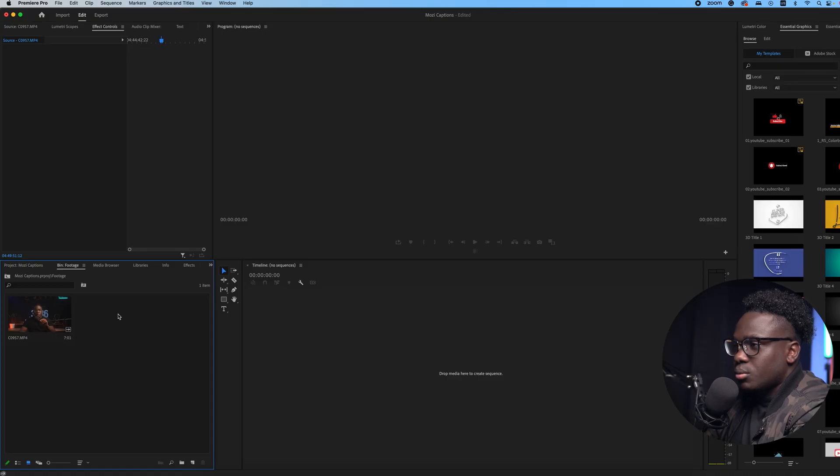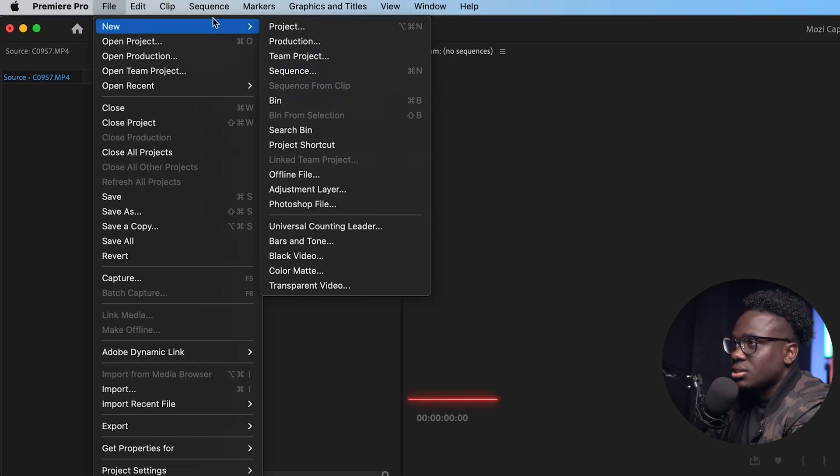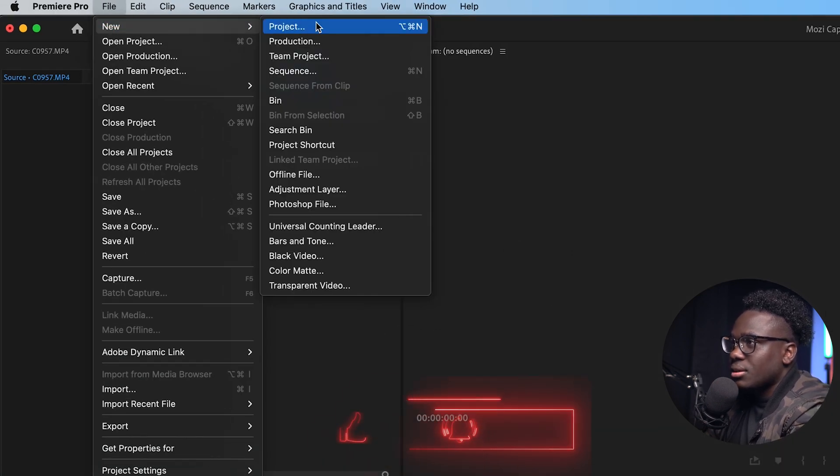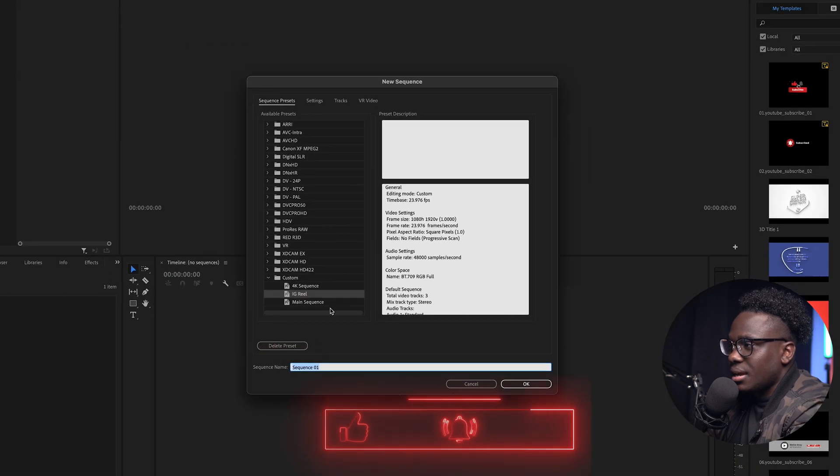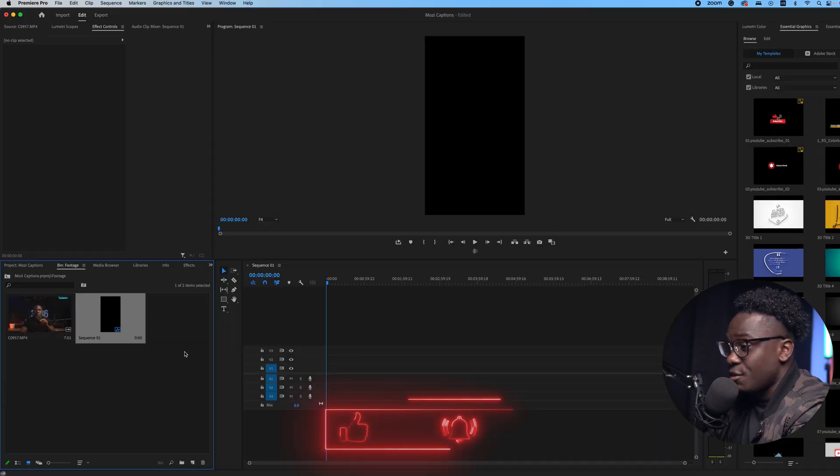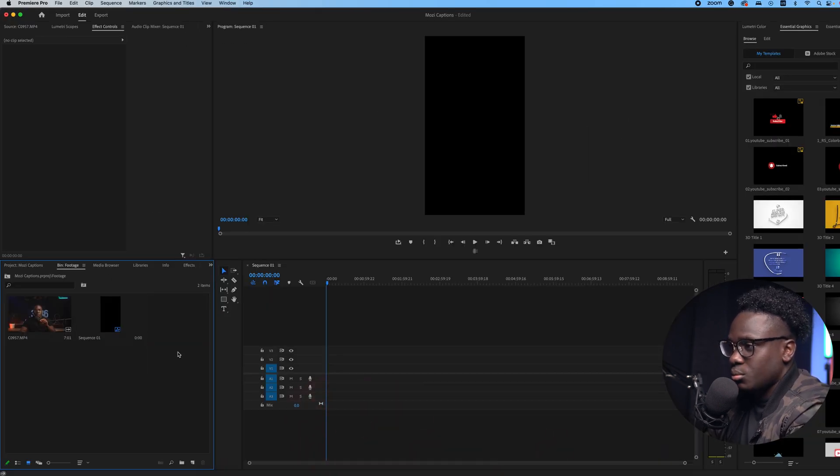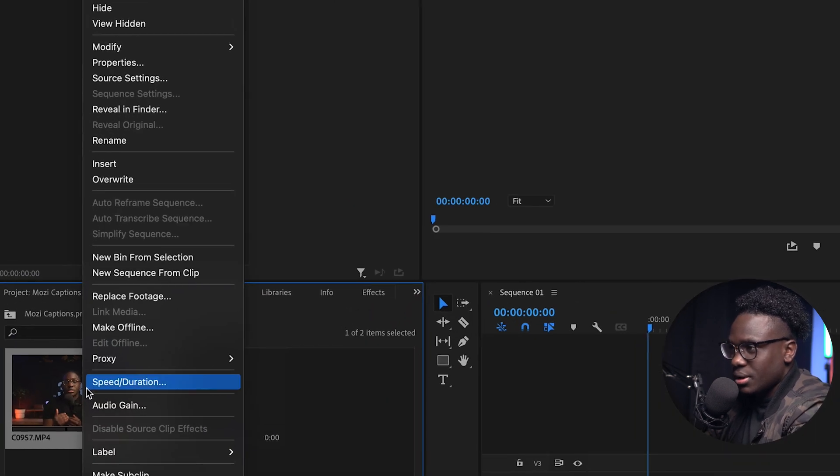All right, so once you're in Premiere, you want to import your footage if you haven't already. I like to start with opening a new sequence and I already created my sequence for Instagram reels. If you don't, what you can do as well is you come to your footage and you right click on it.